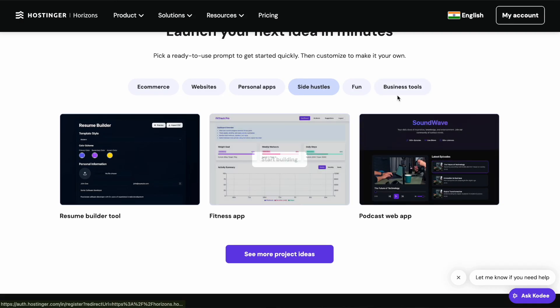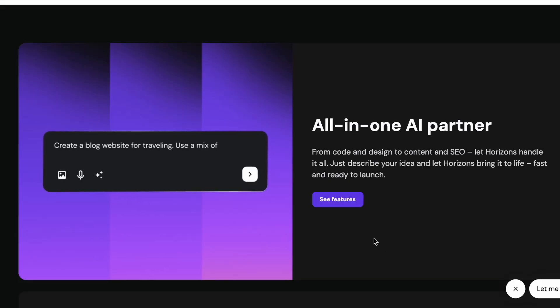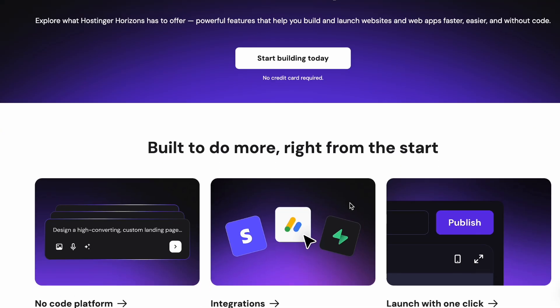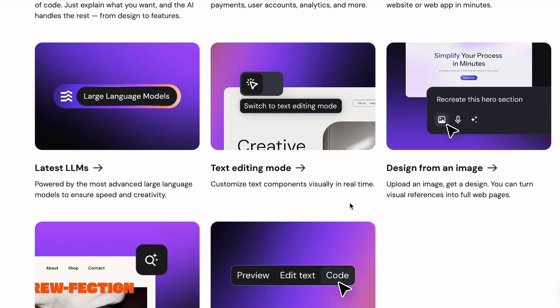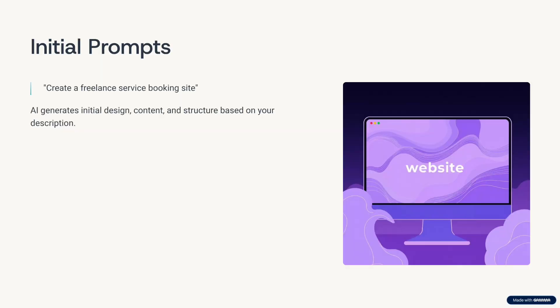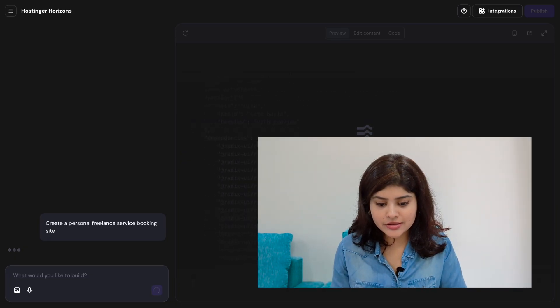There are ideas already there for you — personal apps, side hustles like a resume builder tool, a fitness app, restaurant reservations, budget tracker, or sales pipeline tracker. There are a lot of companies that still do a lot of work manually — you can create websites and sell to them. This is your all-in-one AI partner, going from code and design to content and SEO. All you need is an idea, and the first prompt I'm going to use is: create a freelance service booking site.